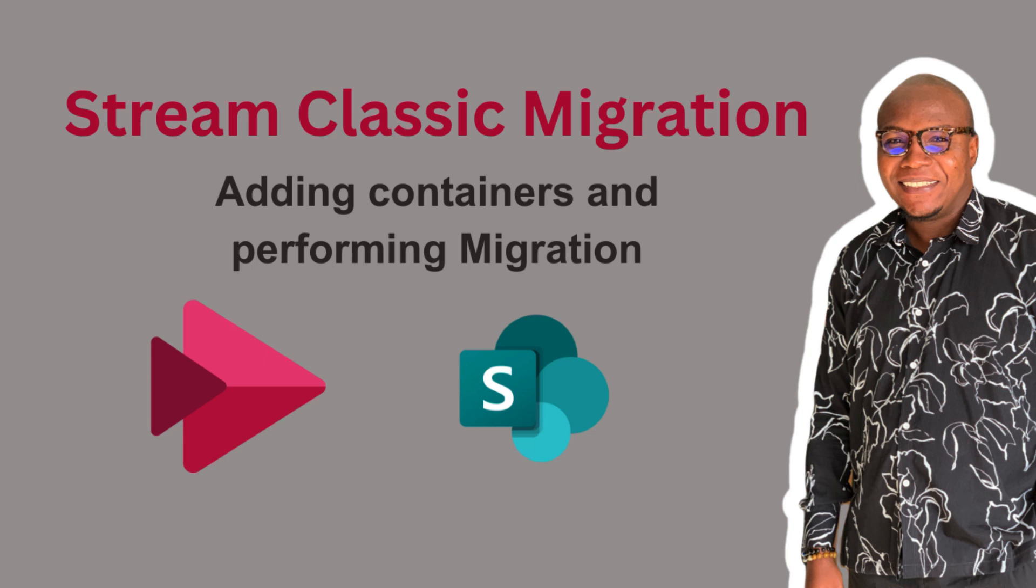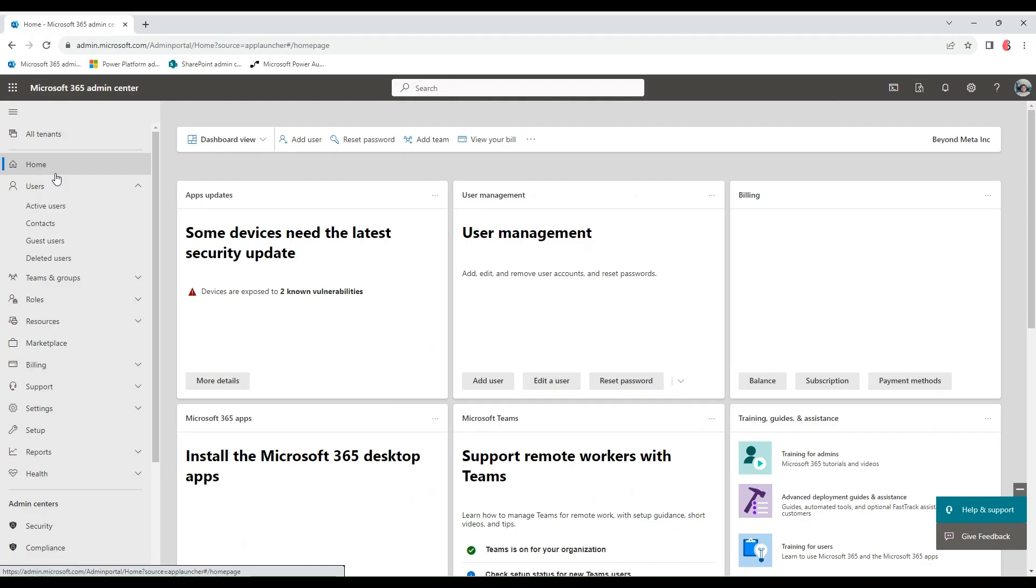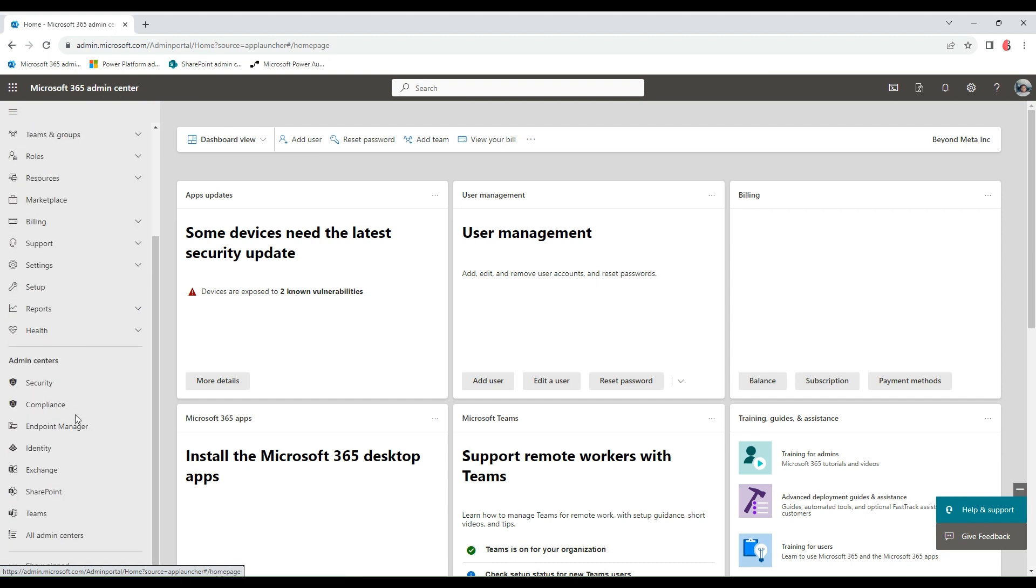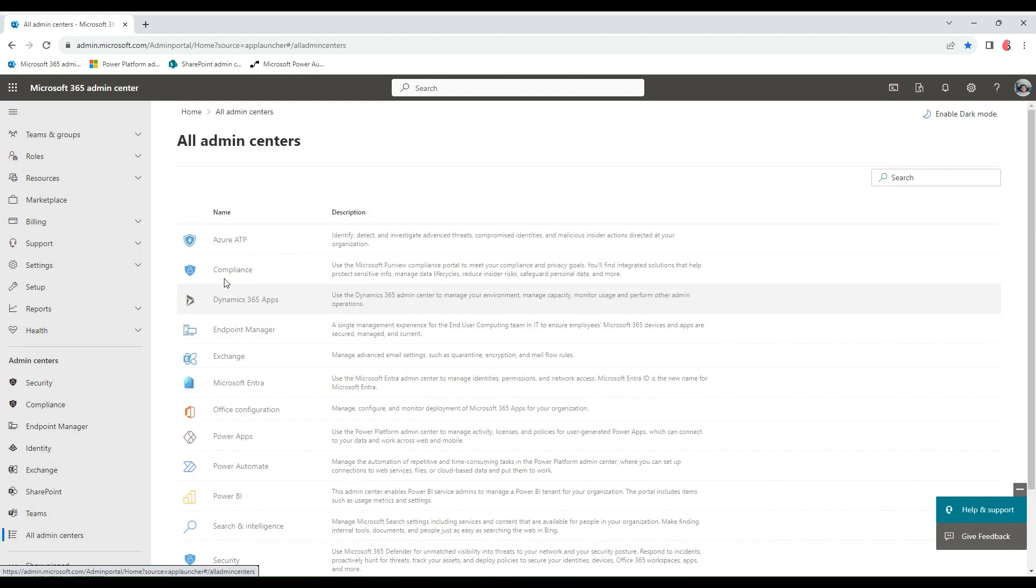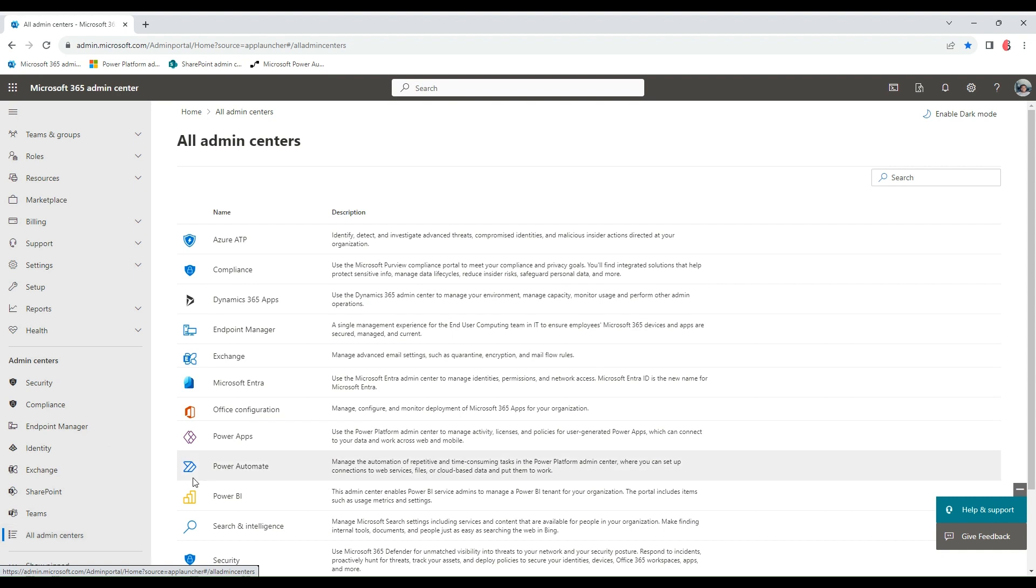Hi, good day everyone. It's Stanley with you again, and like I promised in our last episode, I would be diving into the Stream migration proper, where we get to see the nuances and prerequisites. First things first is to be on the Stream Admin Center.